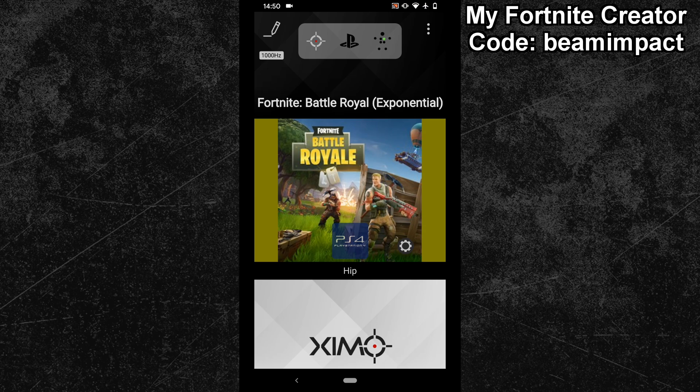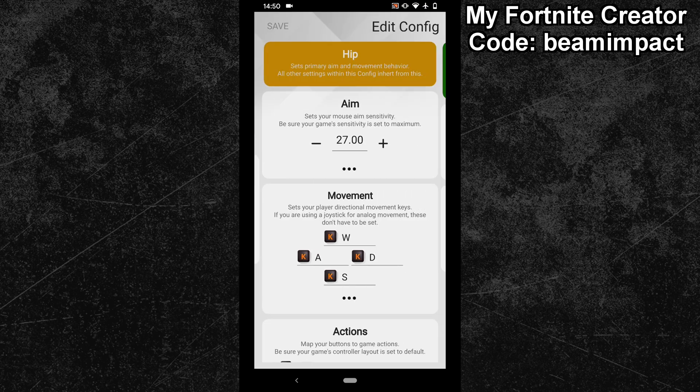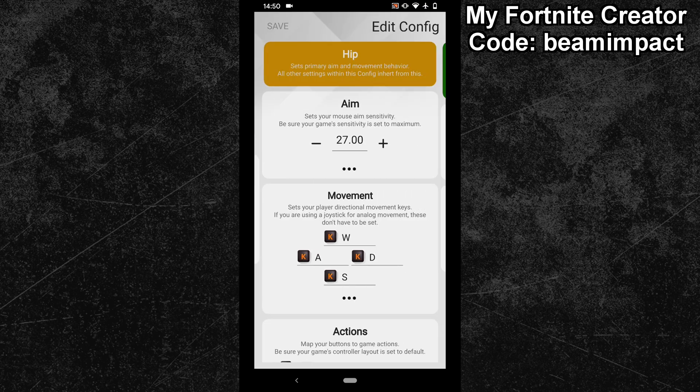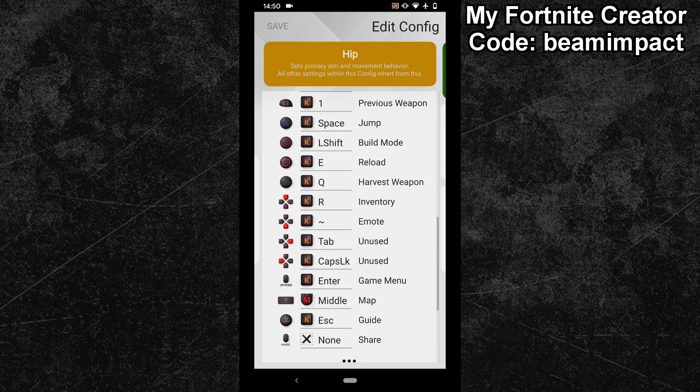To solve that, go into your Fortnite config and swipe into your HIP config. Go down to the button bindings and check which button you have bound to the inventory menu.